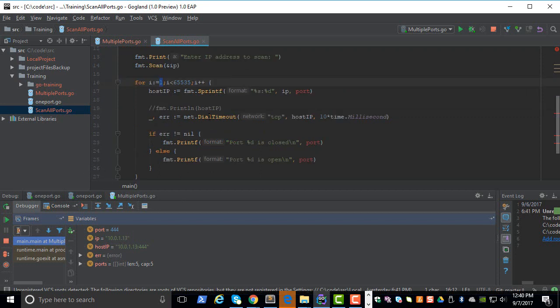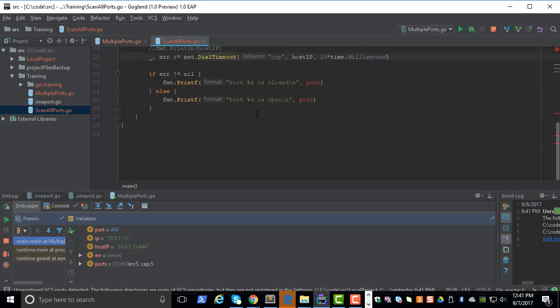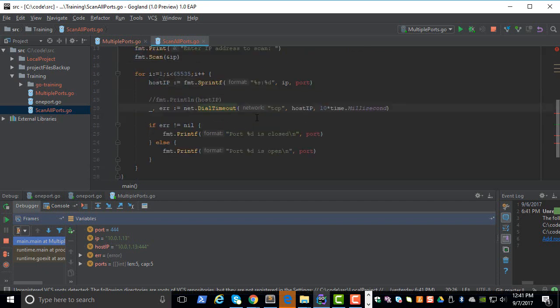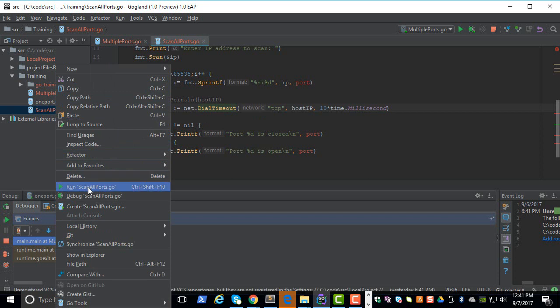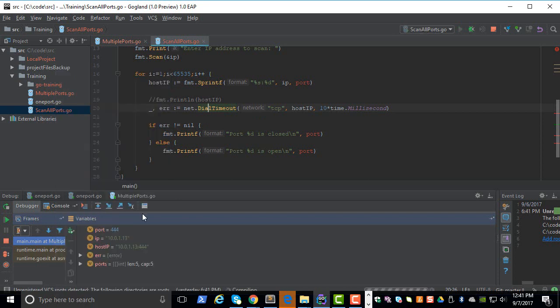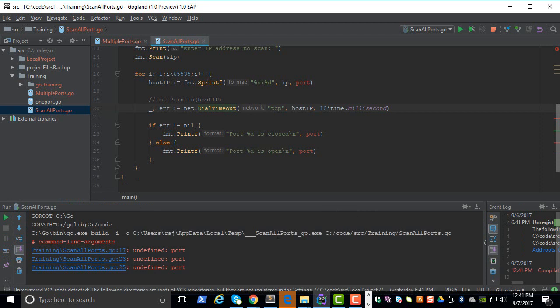Apart from that, I don't think you need to do any changes. Let's try to build this program. Okay, undefined port.